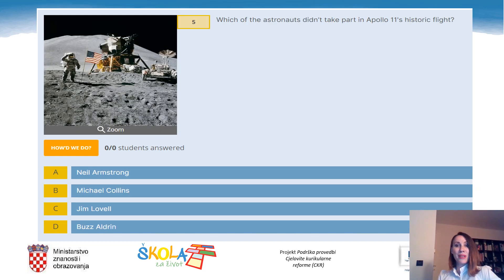Question 5: Which of the astronauts didn't take part in Apollo 11's historic flight? A. Neil Armstrong. B. Michael Collins. C. Jim Lovell. Or D. Buzz Aldrin.